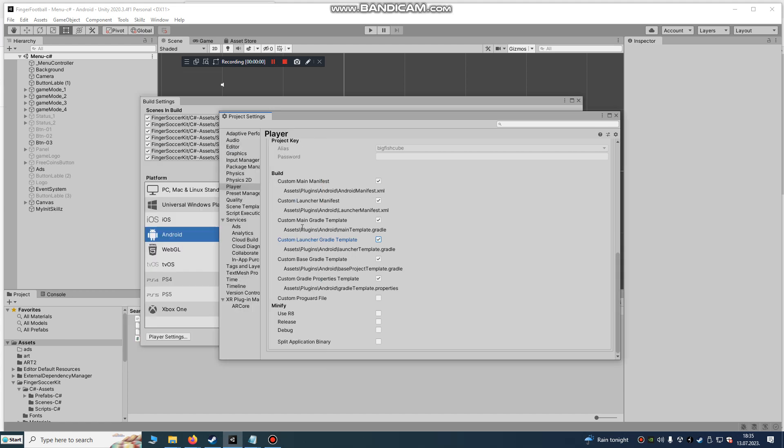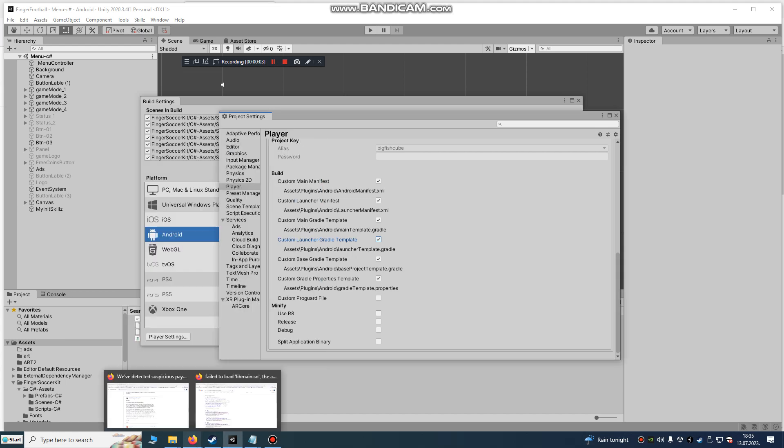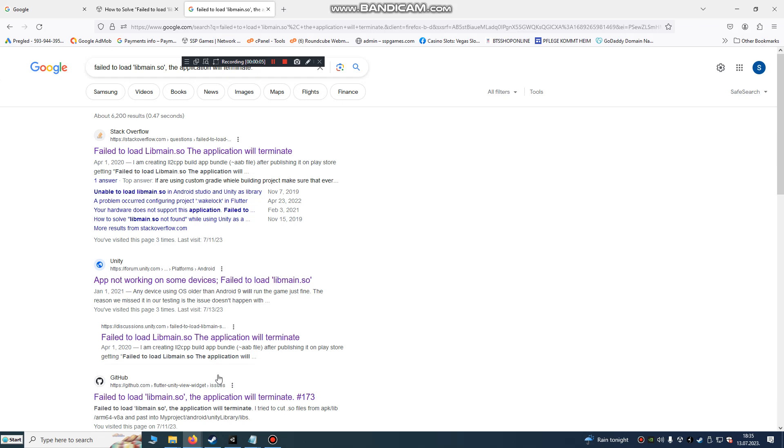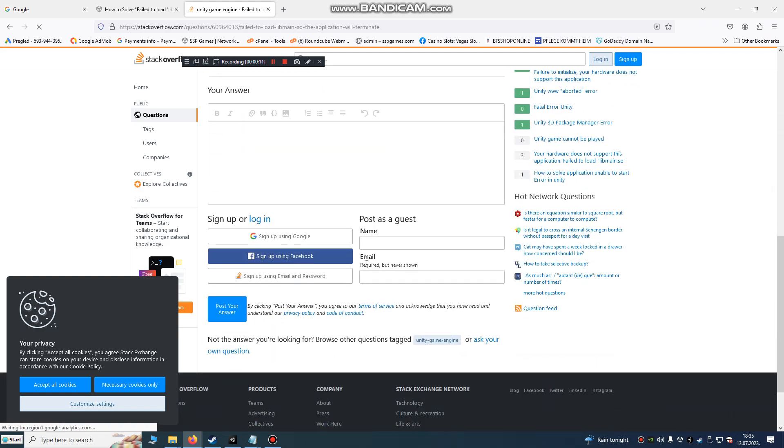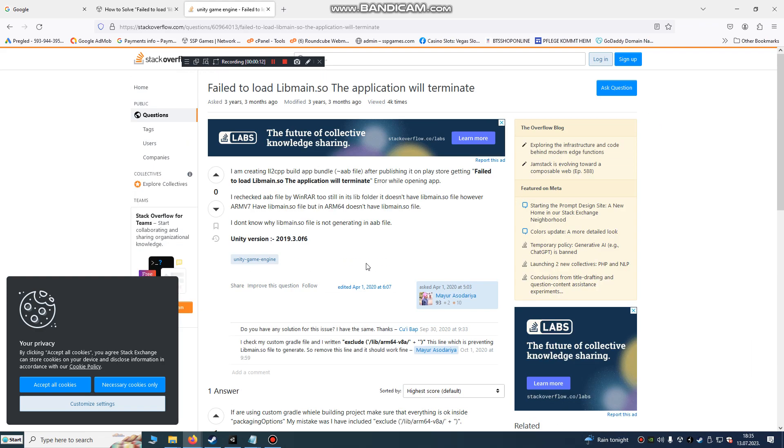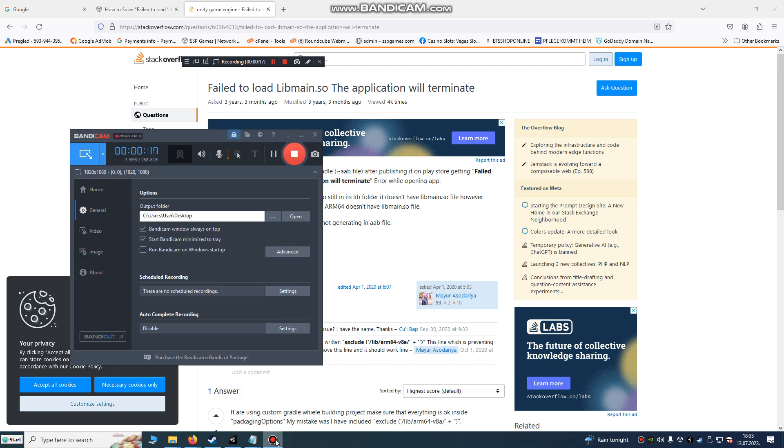Hello Unity developers. Today we're gonna solve this error. It's a libmain.so error. The application will terminate. It's a very hard error. I lost 2-3 days until I found the solution.